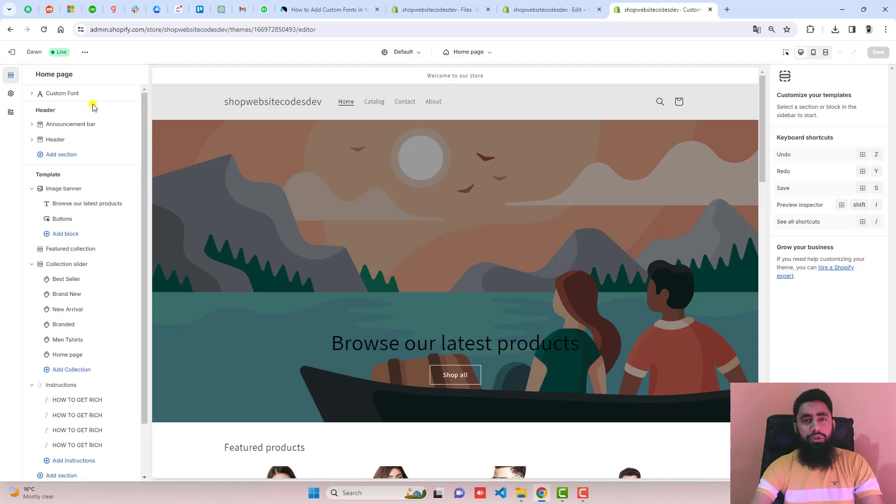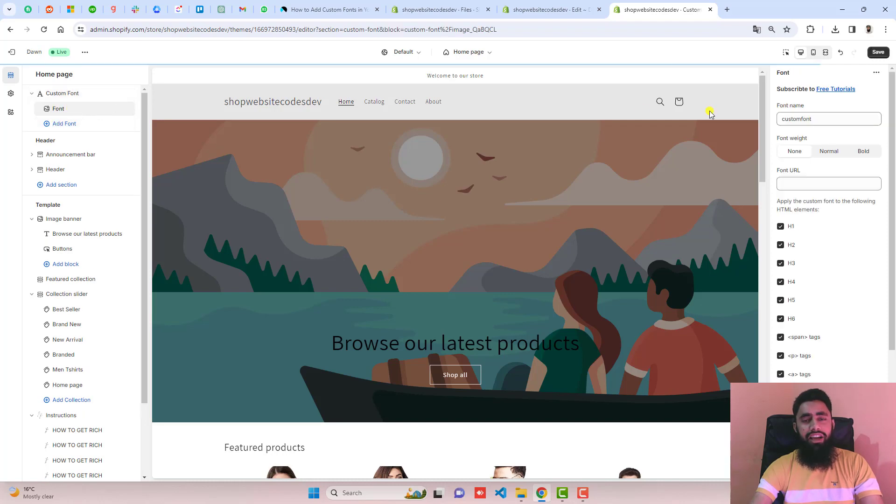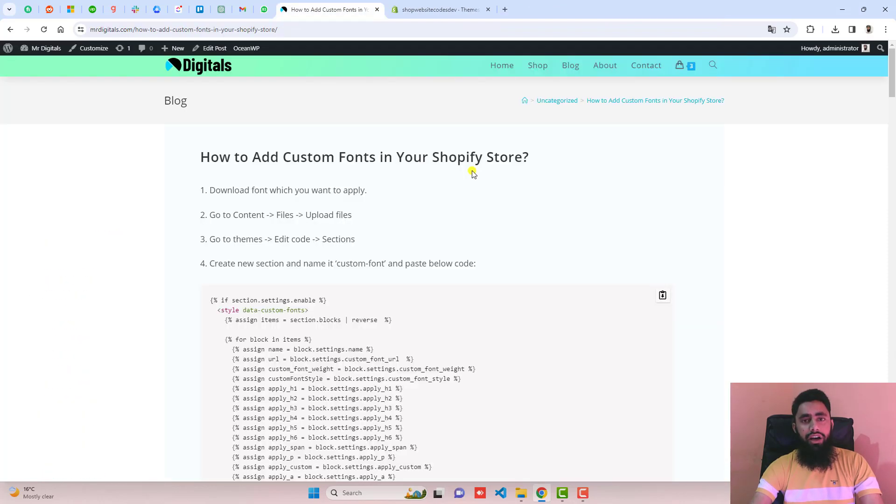Here in this video, I am going to show you how you can quickly add custom fonts into your Shopify store. This video will apply to any theme which you are using. I have already written a blog post.